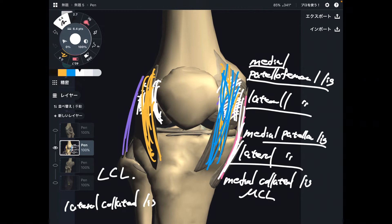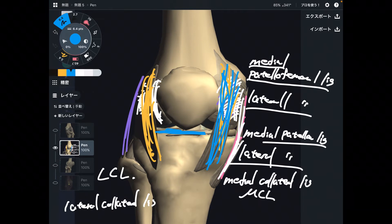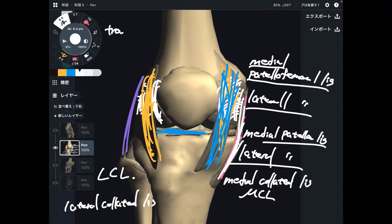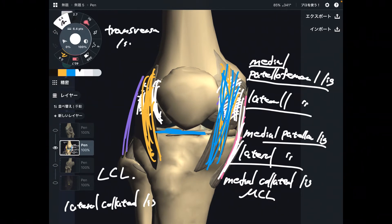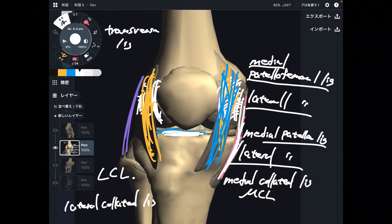One more thing: there is a ligament between the menisci, oriented in a transverse direction. This is called the transverse ligament, and it connects the medial meniscus and the lateral meniscus.